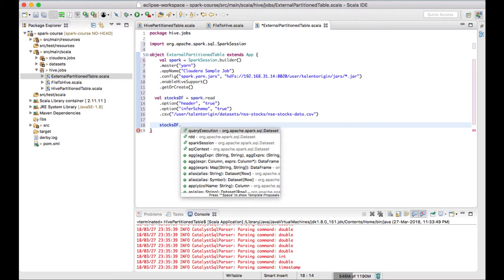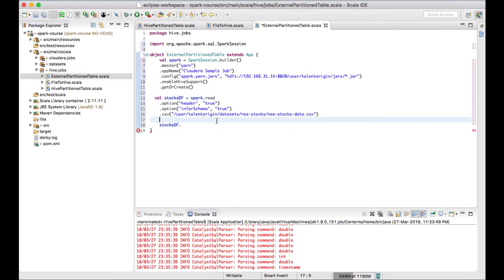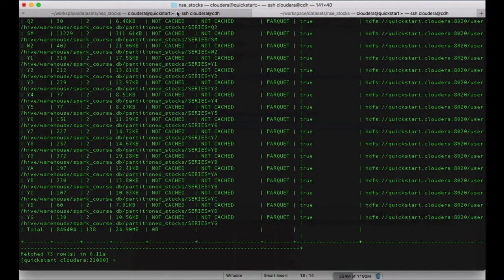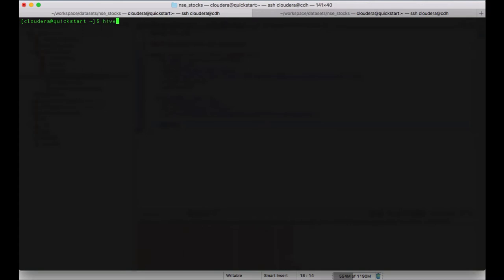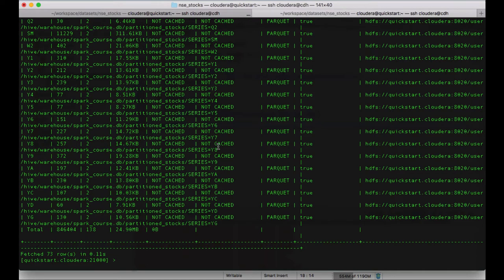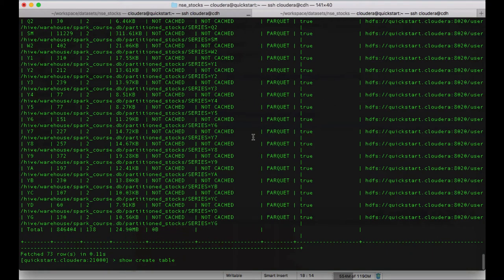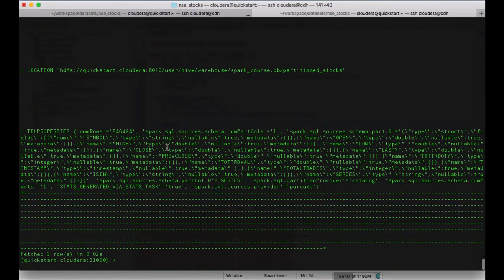Before I show the external table approach, I want to explain that by default, whenever you create a Hive table using a Spark job it creates an internal or managed table. To cross-check what kind of table Spark has created, you can go to Hive or Impala and run a command called 'show create table' with the table name. You can see the location is in the Hive warehouse — meaning the data and metadata are stored there.